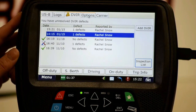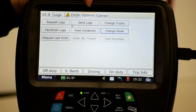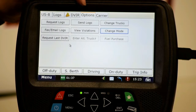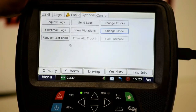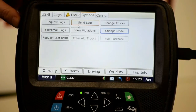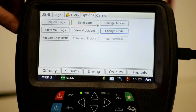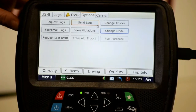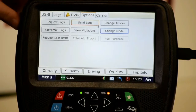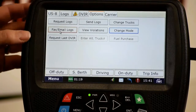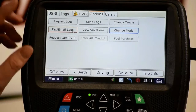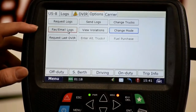Moving to the options tab, we have request logs, send logs, and change trucks. There are many reasons to use these buttons, because the Driver Tech units and trucks communicate with the mainframe. Sometimes we have to encourage that process by requesting or sending logs. The 'change trucks' button is used when we switch trucks, to make sure all of our Driver Tech information transfers to the new unit or leaves the unit we're moving out of. The fax and email logs button is used during a roadside audit — if the officer doesn't want to come into the truck, we can send logs to the weigh station.